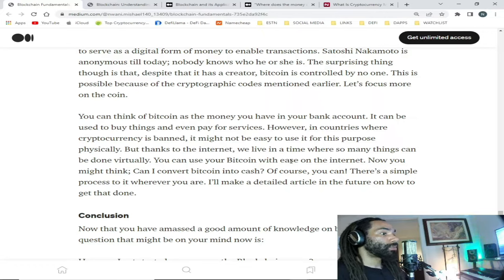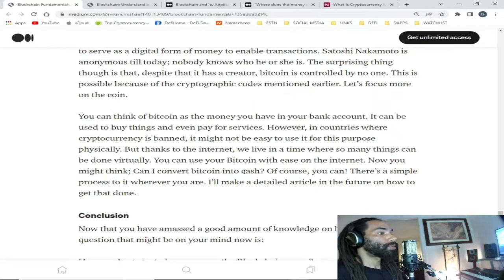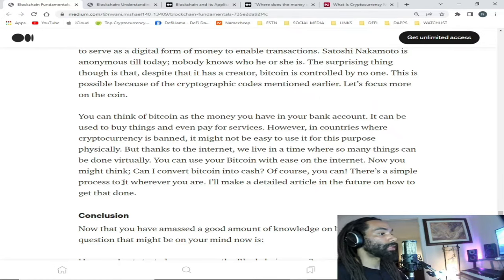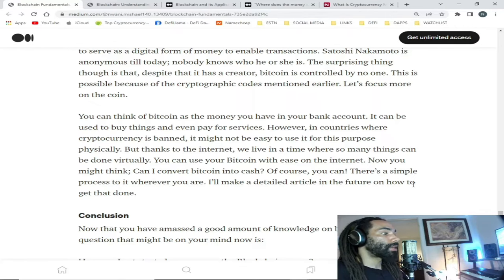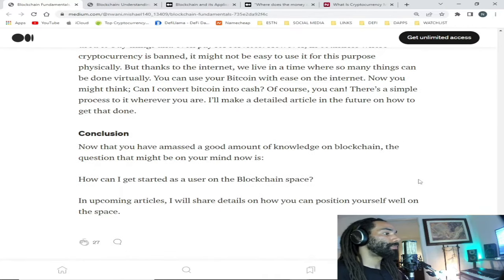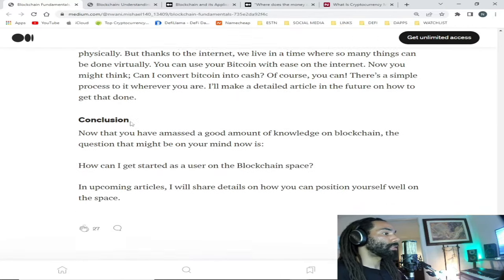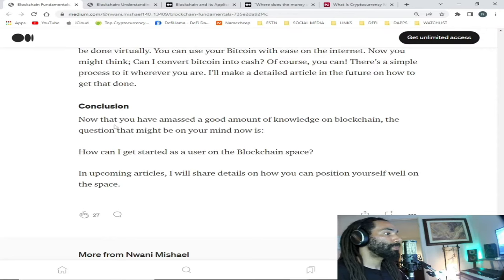You can use your bitcoin with ease on the internet. You might think — can I convert bitcoin into cash? Of course you can. There's a simple process and I'll make a detailed article in the future on how to get that done.